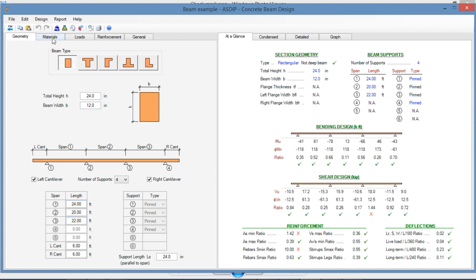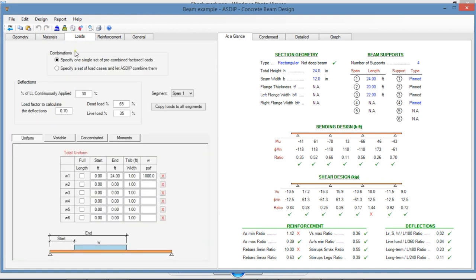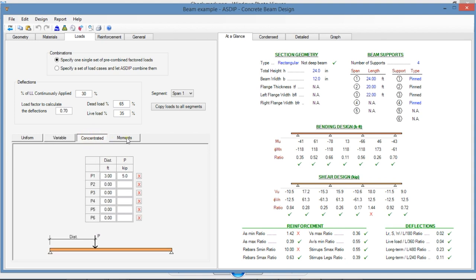The Materials tab is similar to the previous module. In the Loads tab, ASDEEP Concrete lets you specify different types of loads: uniform, total or partial, variable loads, concentrated loads, and moments along the span.